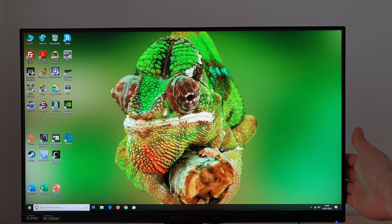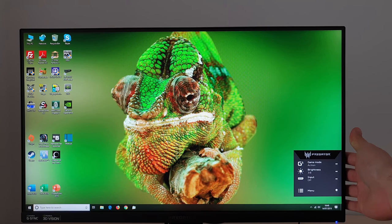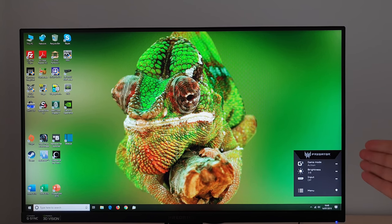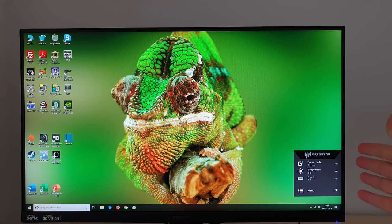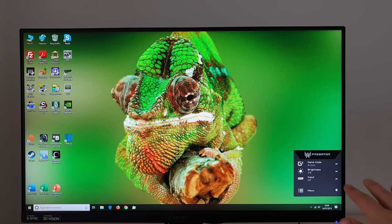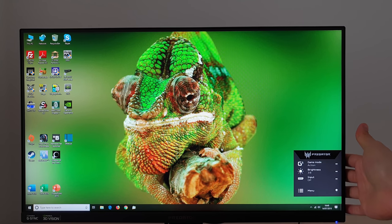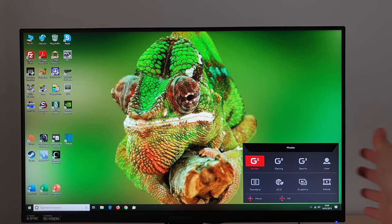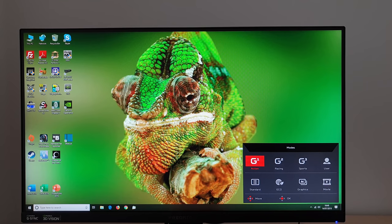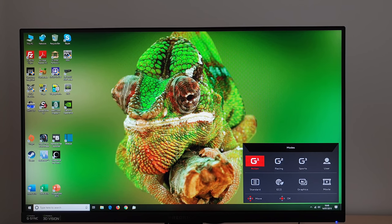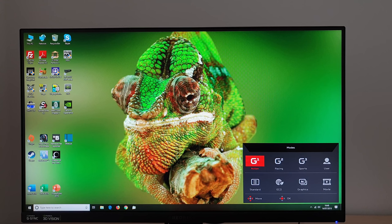The second button down or any of the other buttons if you press them it will bring up this little mini predator menu so you can change the game mode. There are various different settings here, G1, G2 and G3 called Action, Racing and Sports.